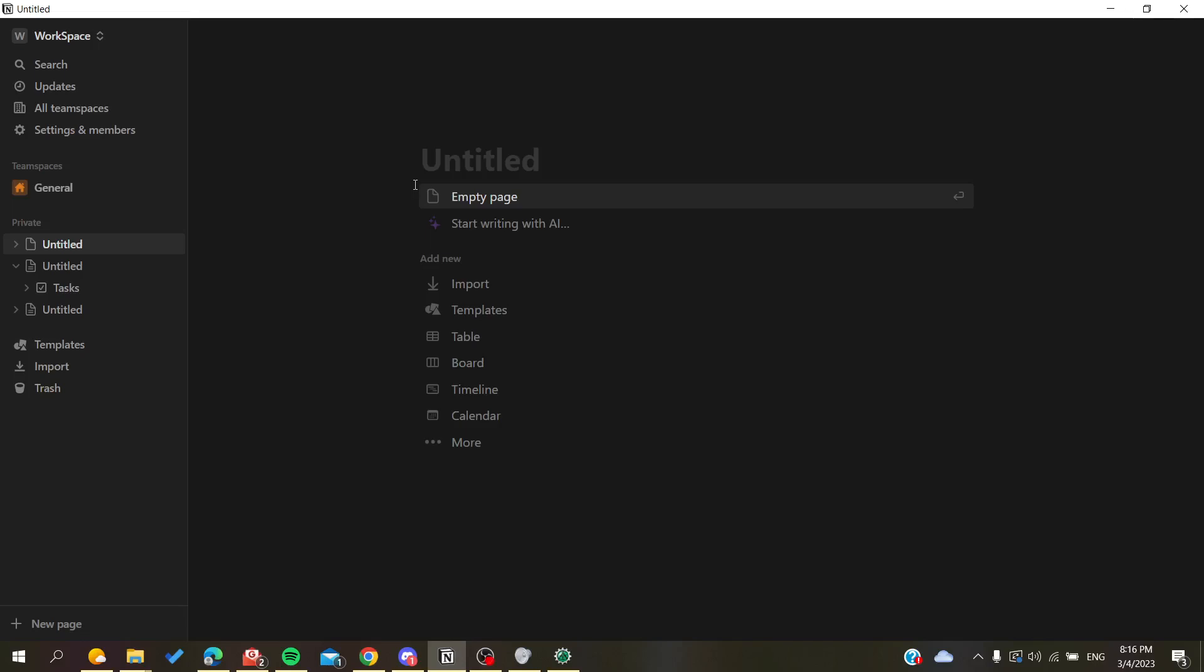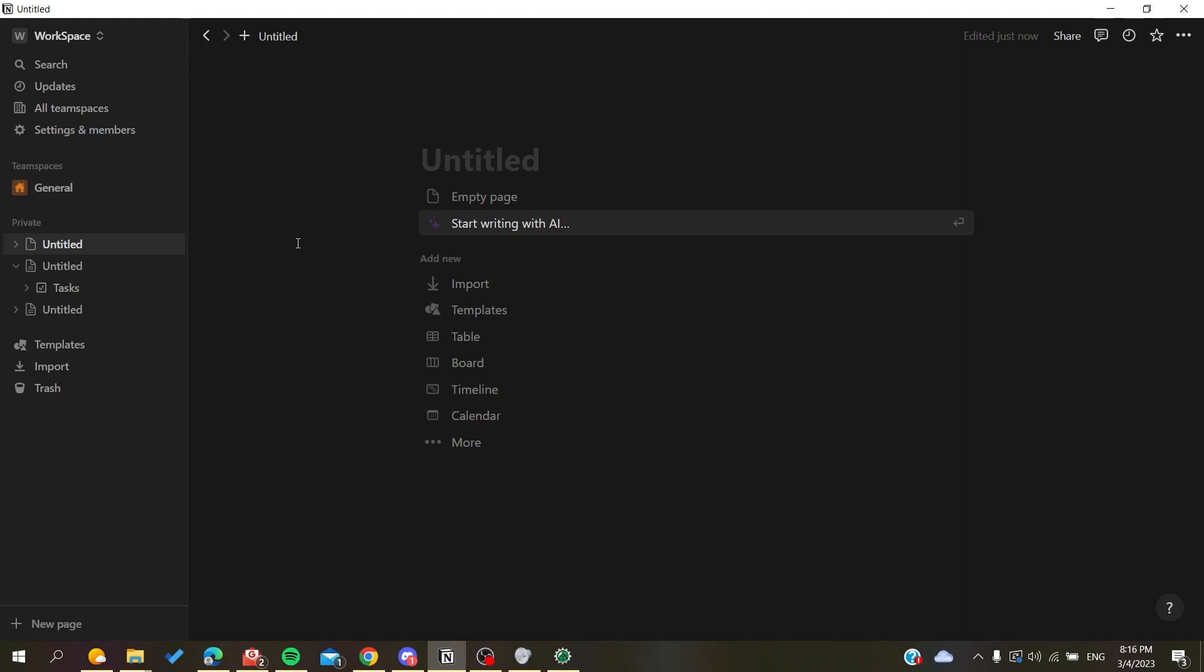Hello guys and welcome to a new video. Today I'm going to show you how to upload or add videos to your pages in the Notion application or Notion website. The first thing I want